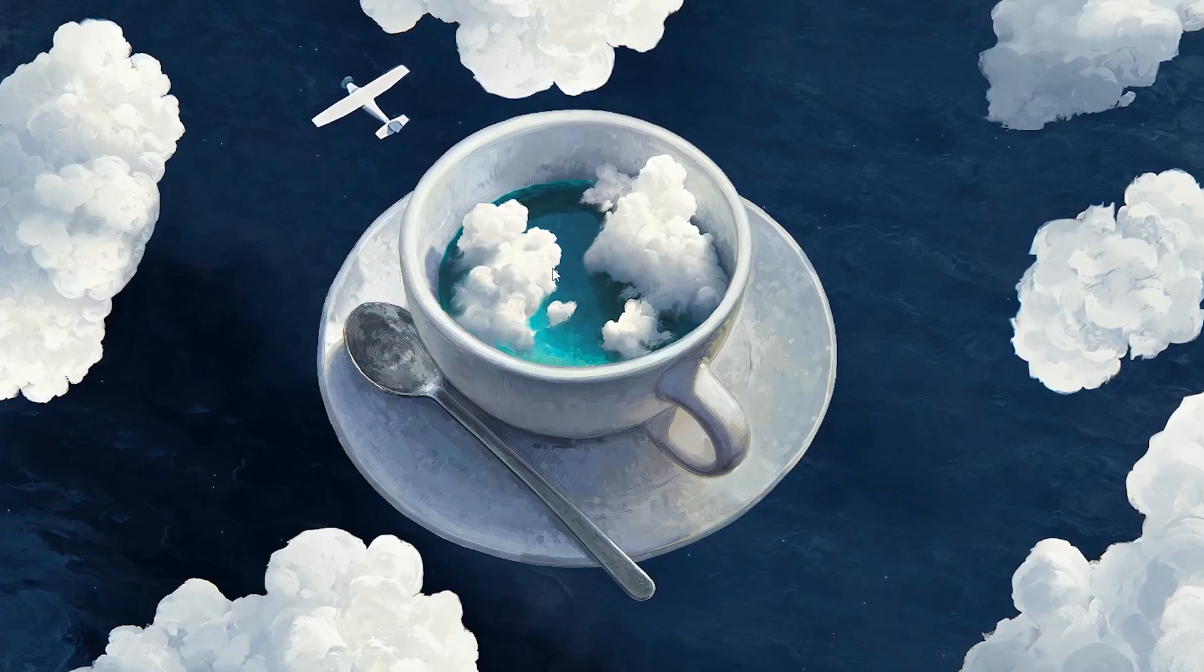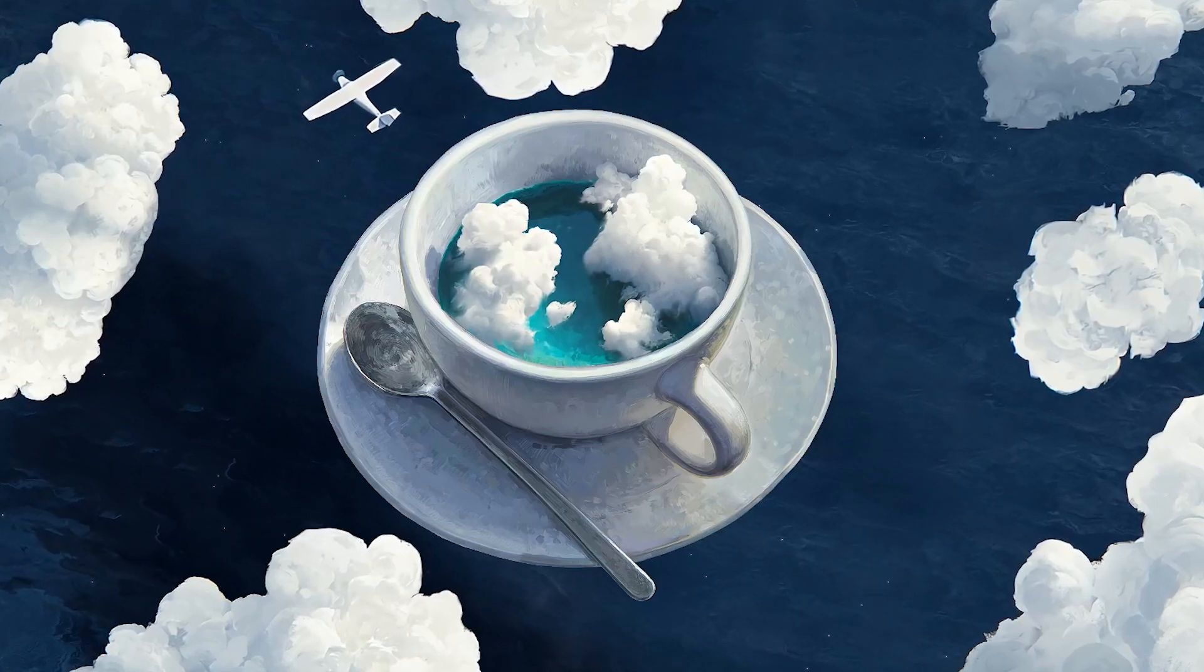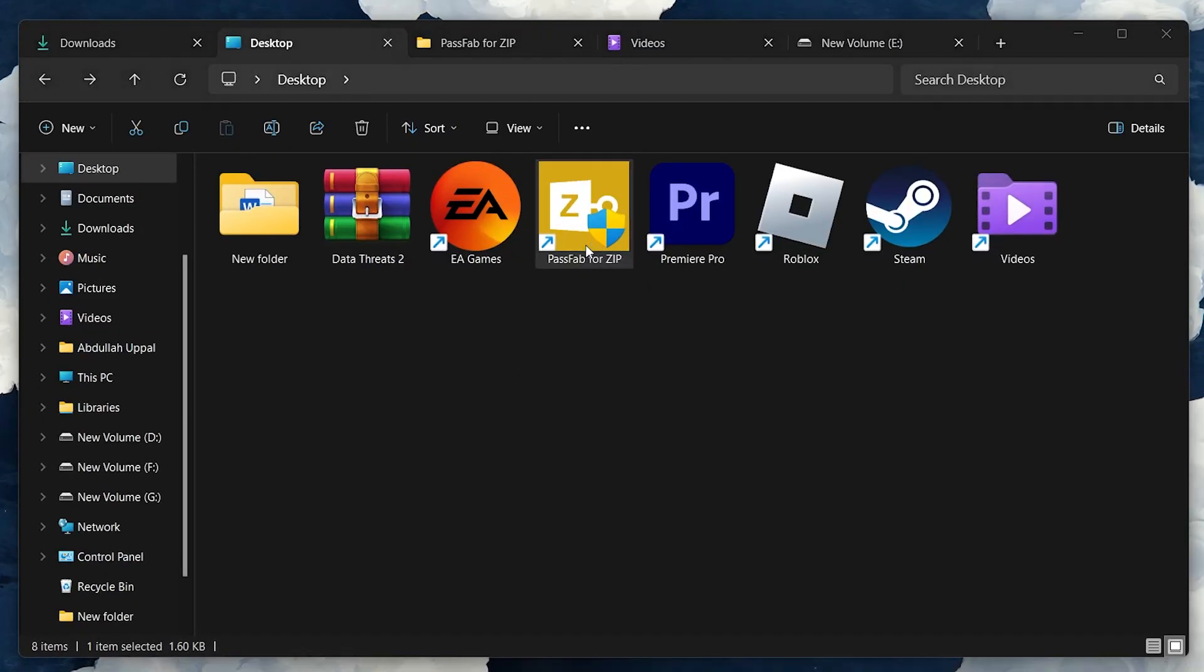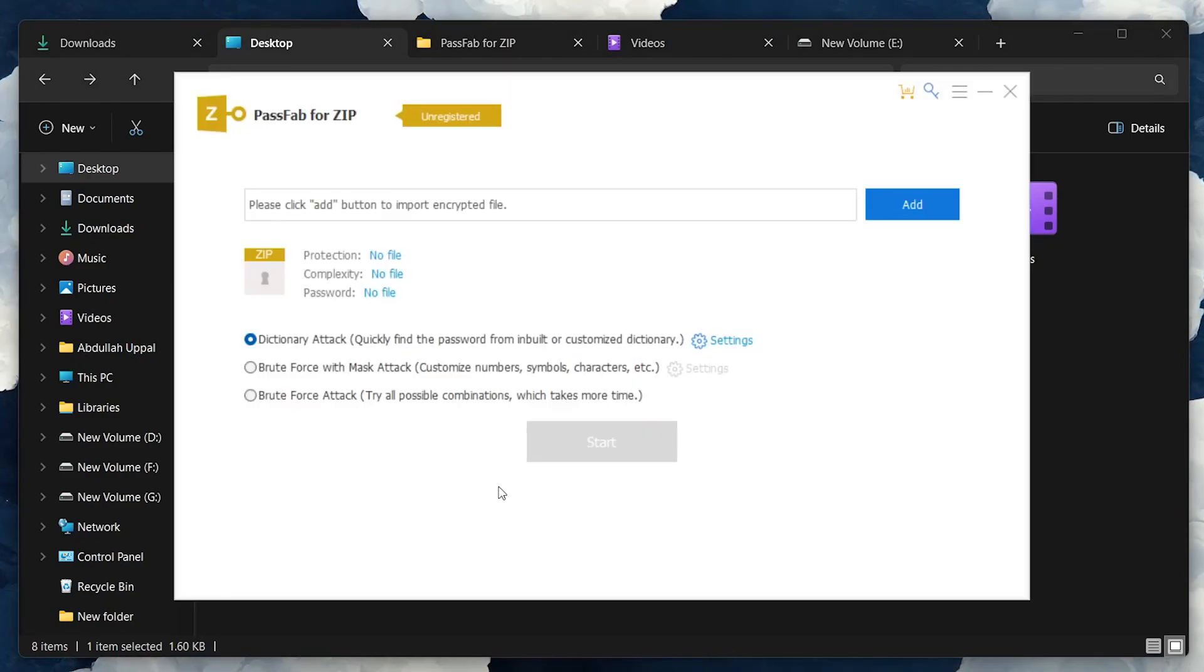Open PassFab for ZIP once it's installed. You'll be greeted with an intuitive interface that's easy to navigate.